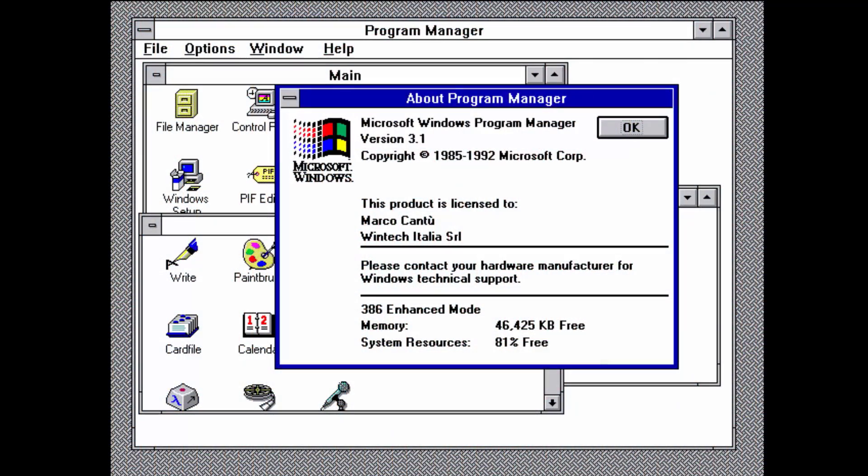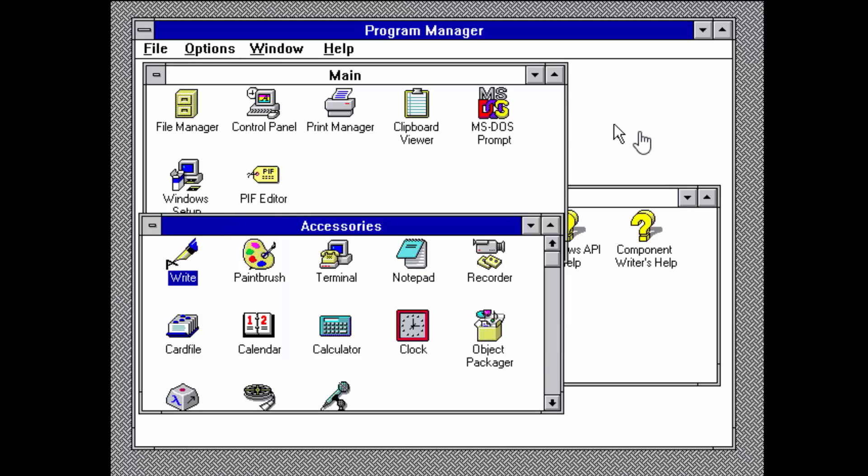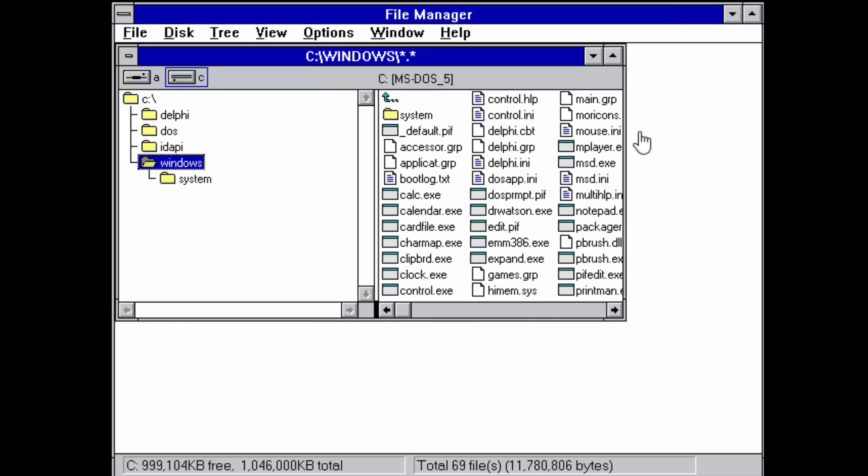This is how Windows looked like in version 3.1, 25 years ago. It was before Windows 95 was introduced. You can see there was Program Manager with various applications, and also File Manager which is today's Resource Explorer with all the folders on the drive, floppies, and different applications.